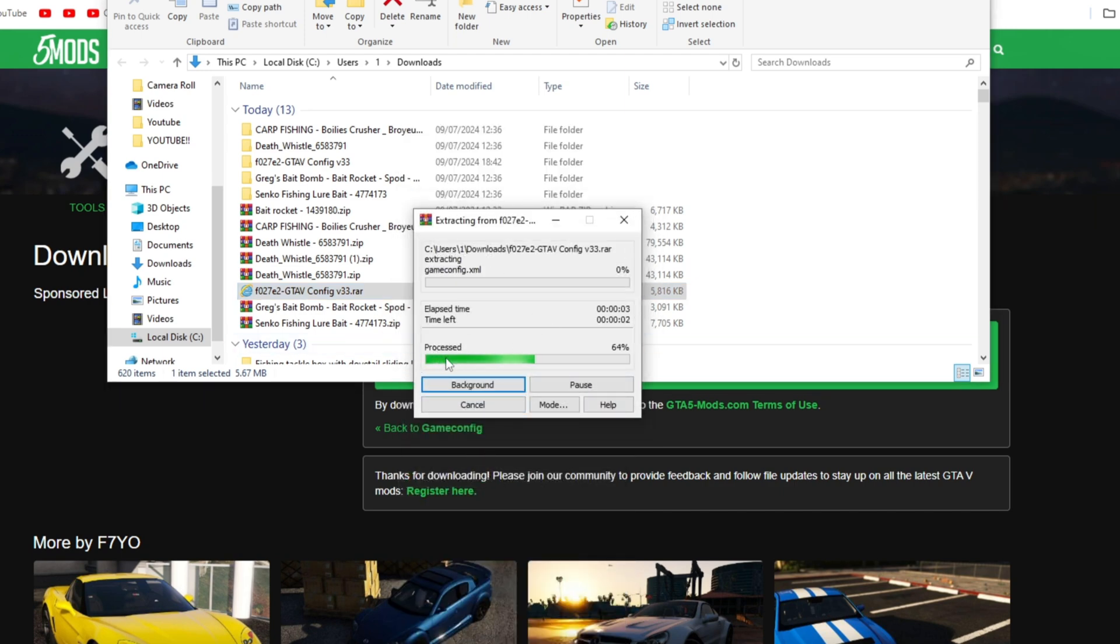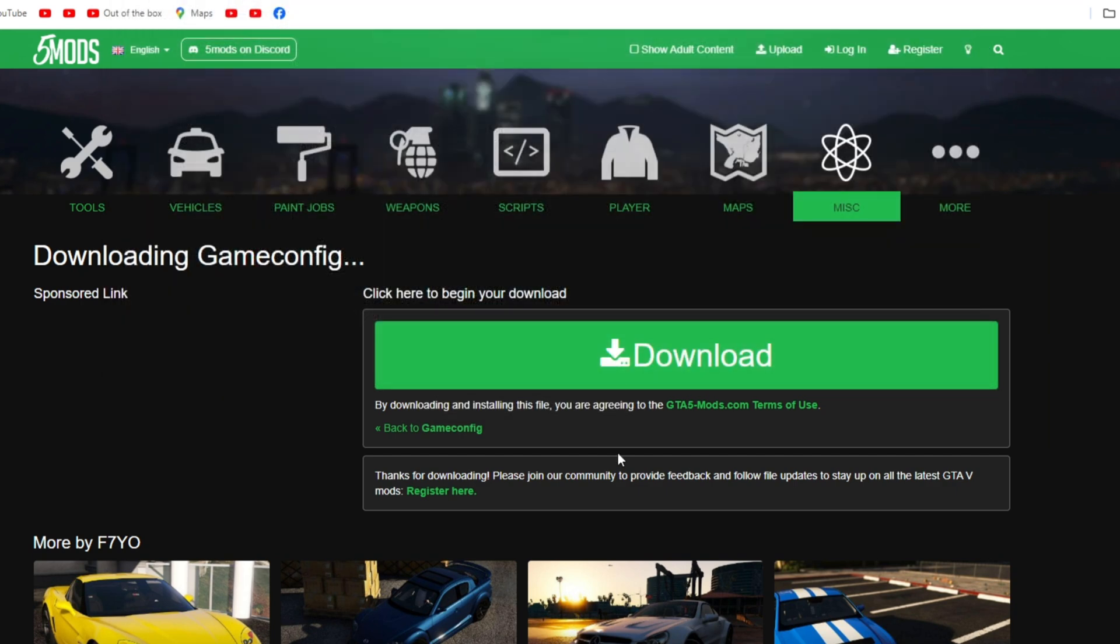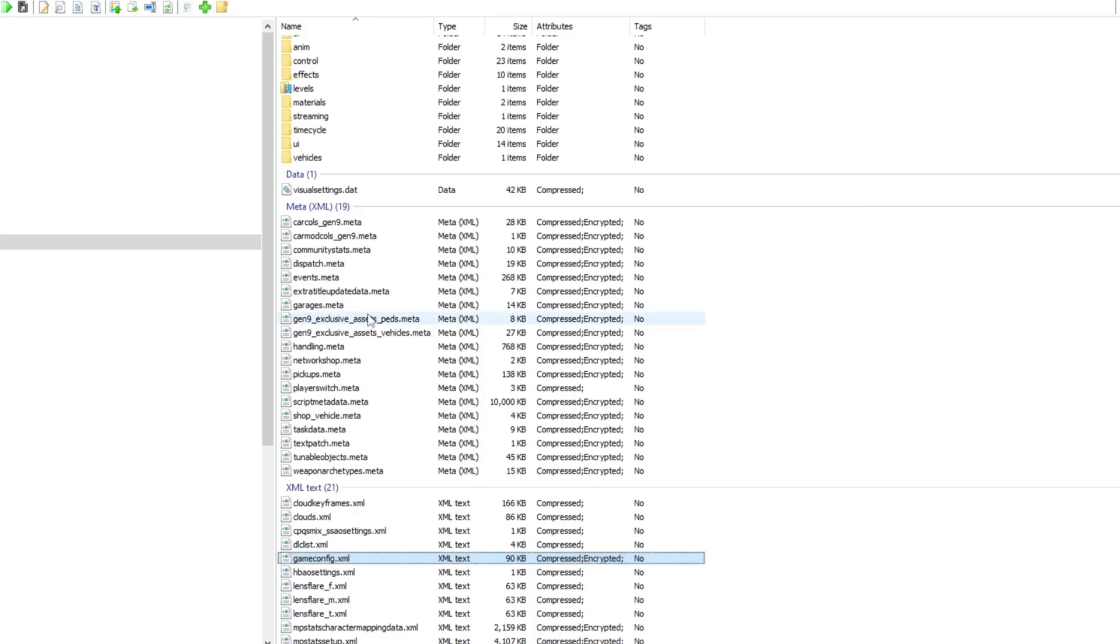You want to let it run through, give it a couple seconds. Now after that, that's all you need to do here. You want to just close it now and you want to just go into OpenIV.